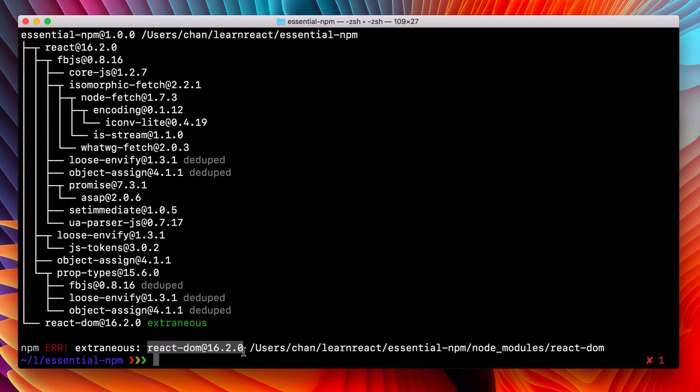So what do we do with extraneous dependencies? Also glad you asked. There's a great npm command for that called npm prune.